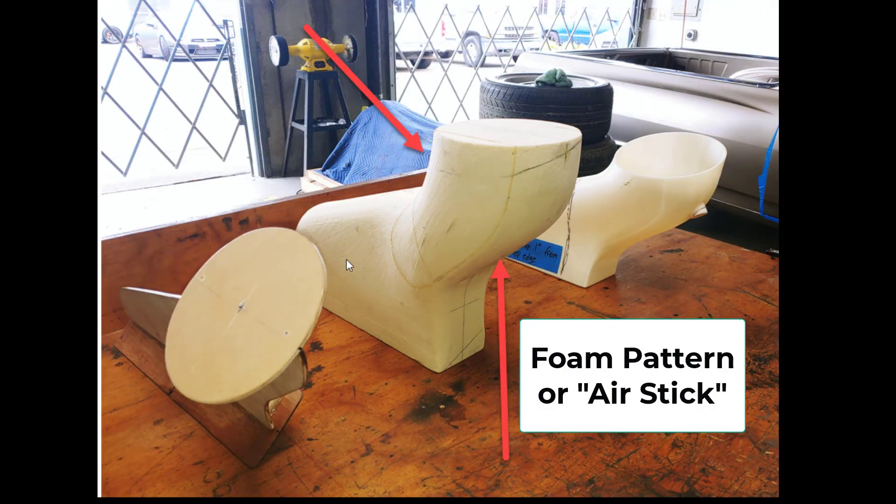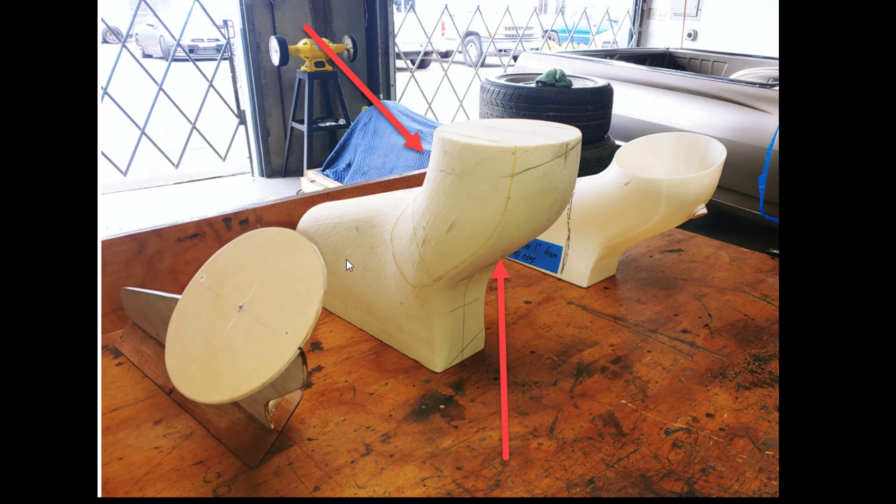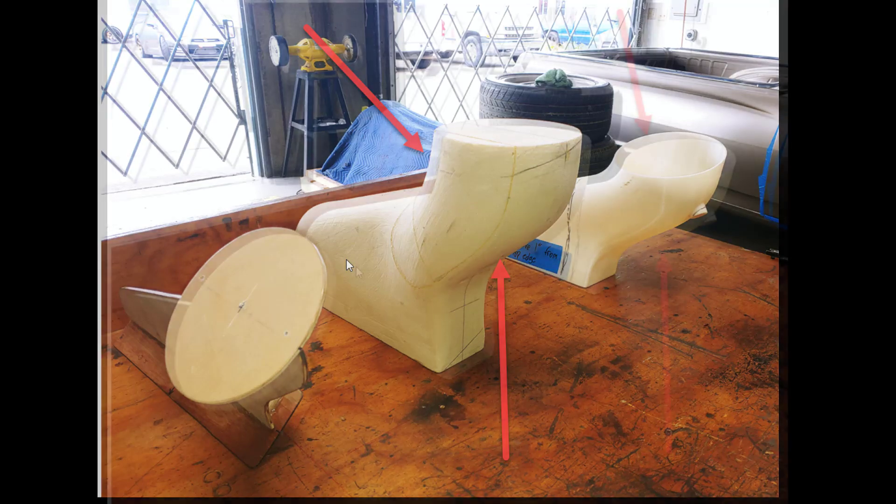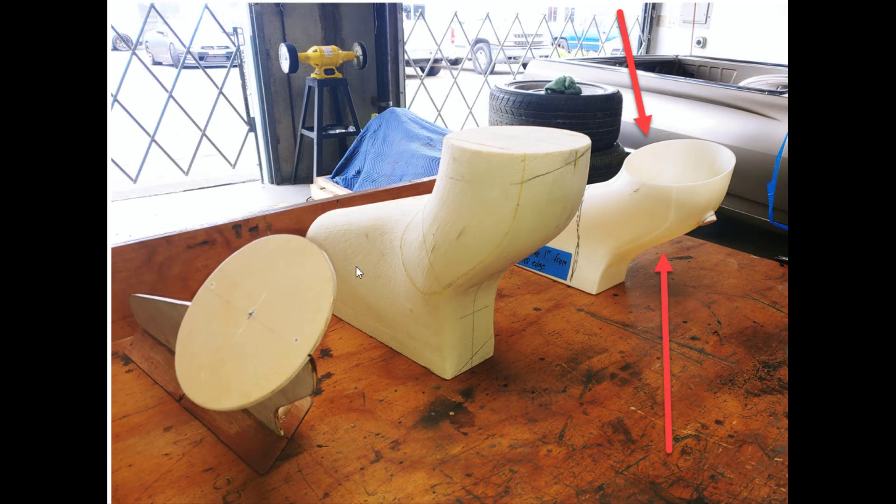In this case the foam piece took about seven hours and he realized it's not going to be a symmetric version. It's going to be a left and right hand version.